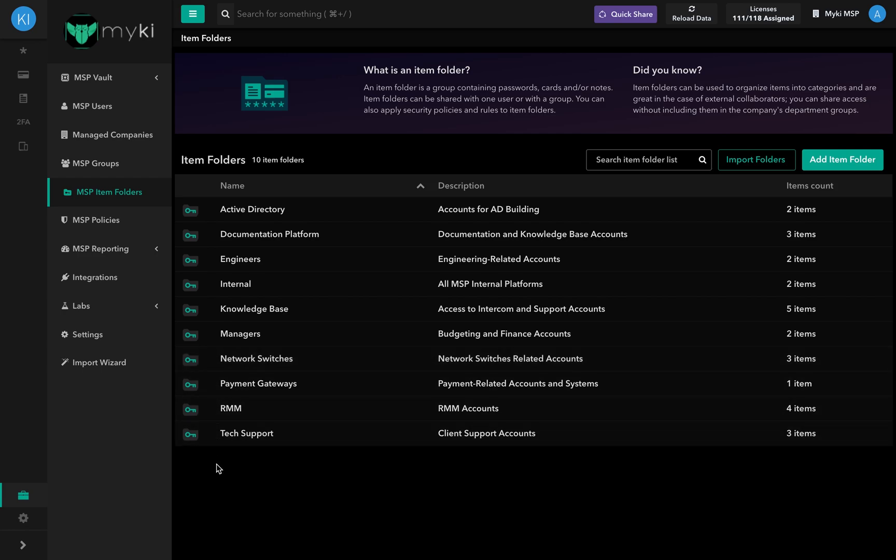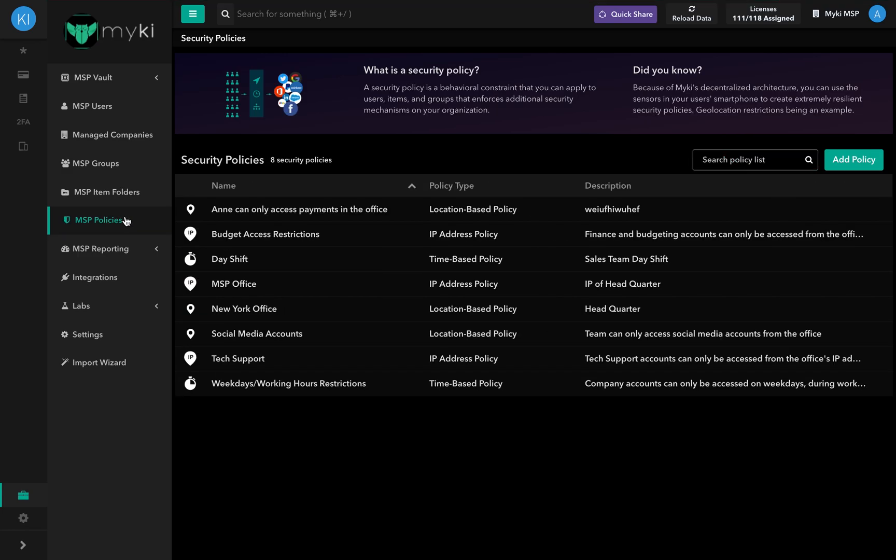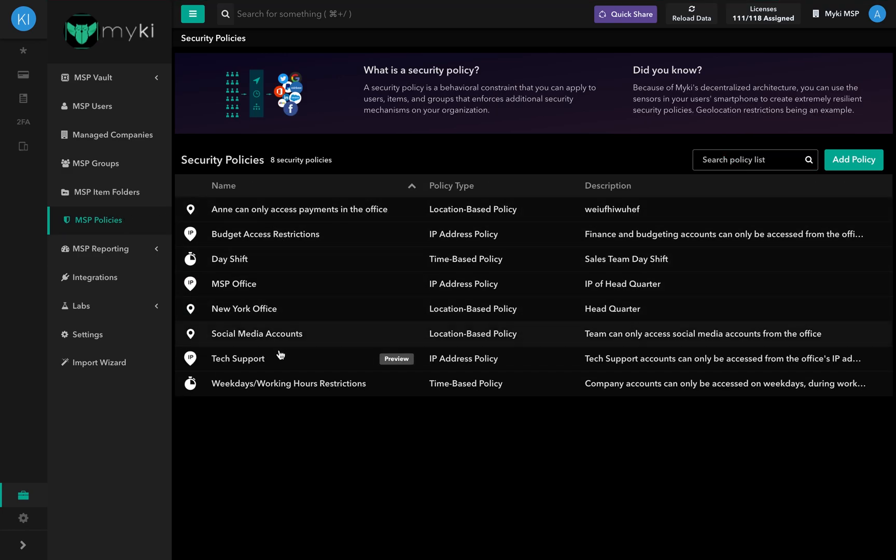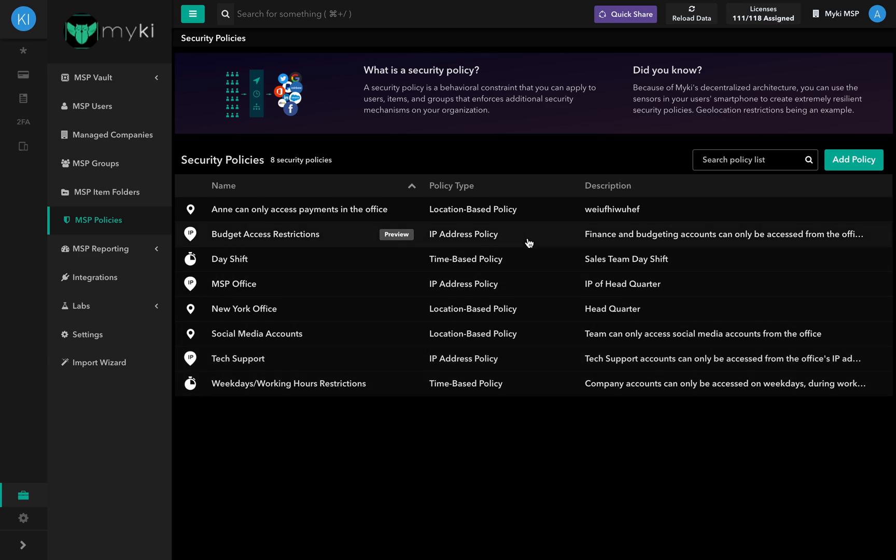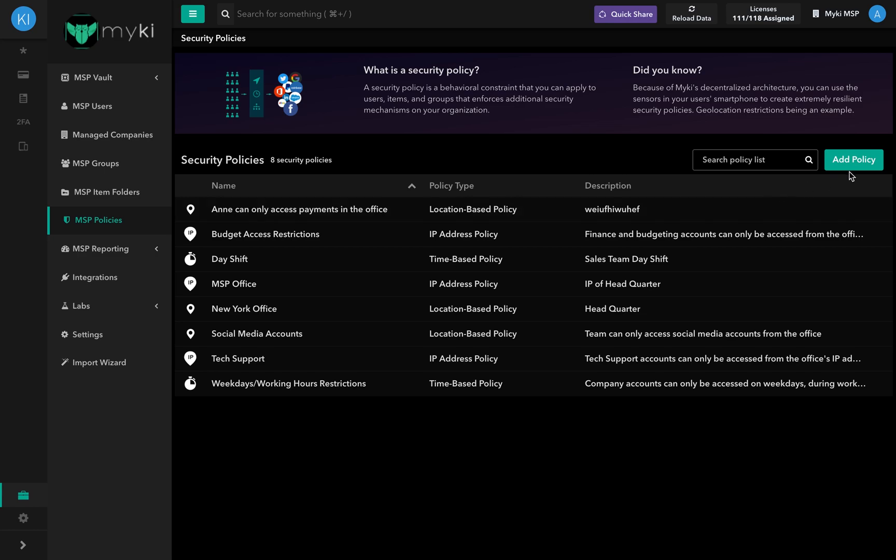The MSP Security Policies section includes all policies you have created in your portal. A security policy is an adaptive behavioral constraint that you can apply to users, items, and groups. It enforces additional security mechanisms on your organization.